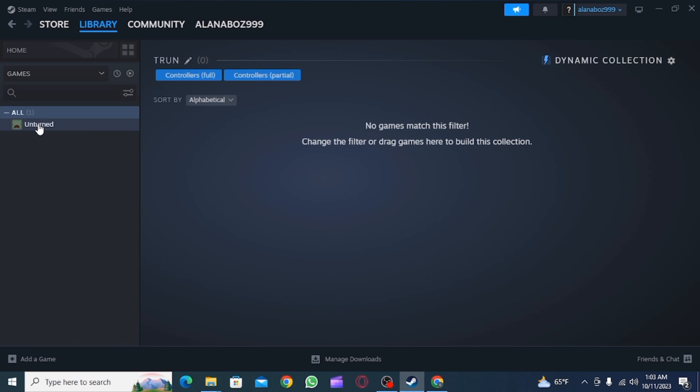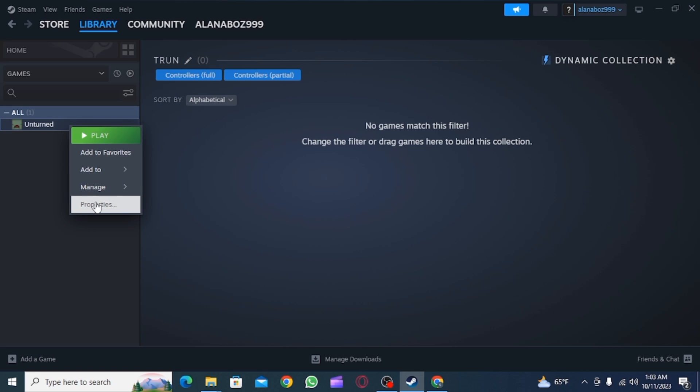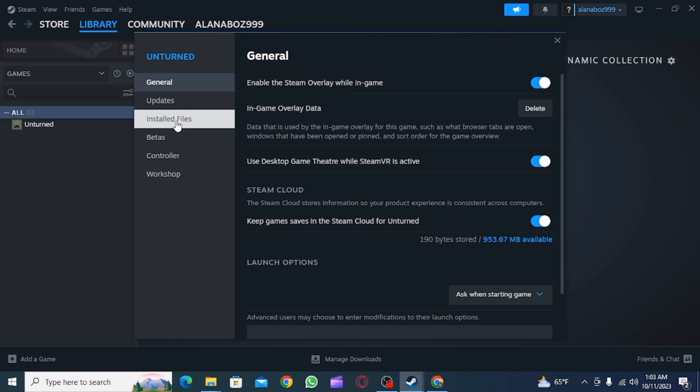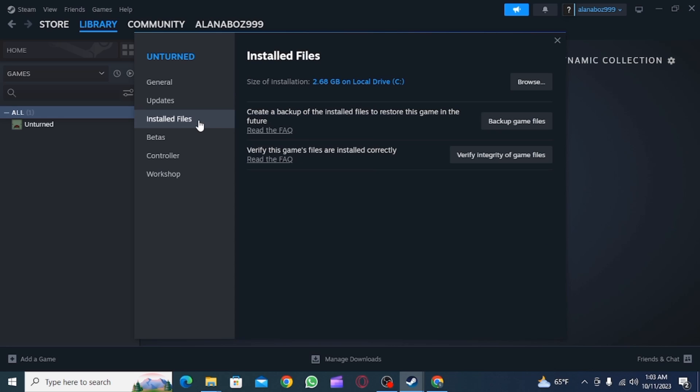Now head over to Library, find your game, and right-click on it. Then click on Properties. From here, go to Installed Files.